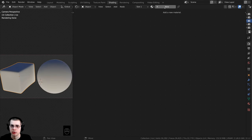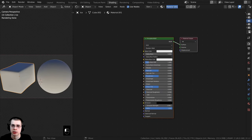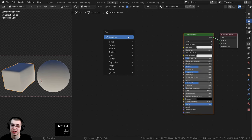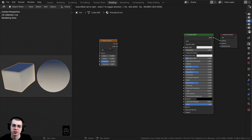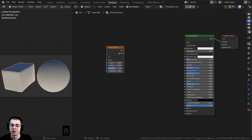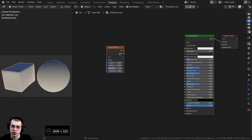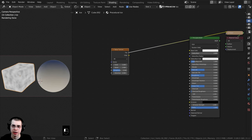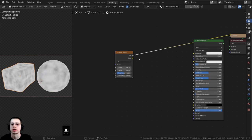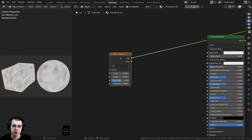I'm going to click on New here to add a new material in the shader editor and call this Procedural Ice. To start off I'll press Shift+A and search for a Noise Texture, then drop it right here. Using the Node Wrangler feature, if you hold down Ctrl and Shift you can select different nodes to preview them. I'll also drag this material and drop it on this object as well.